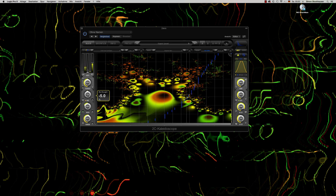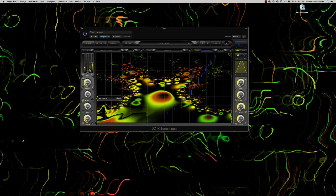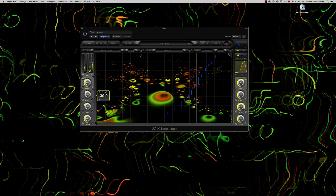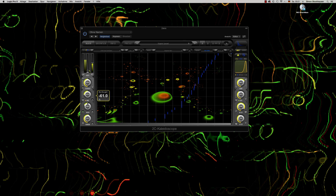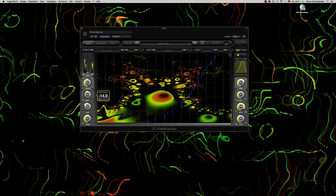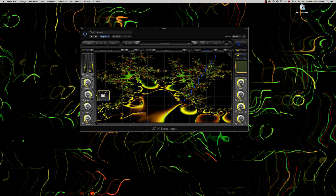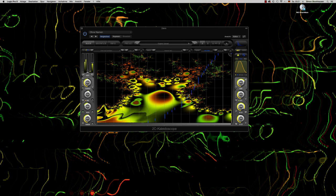Here you have a modulation knob which lets you select all sorts of different modulations — which I will not elaborate on because I could talk a week about that. But this button is crucial: it will drastically change the sound and choose different kinds of relations between the parameters.